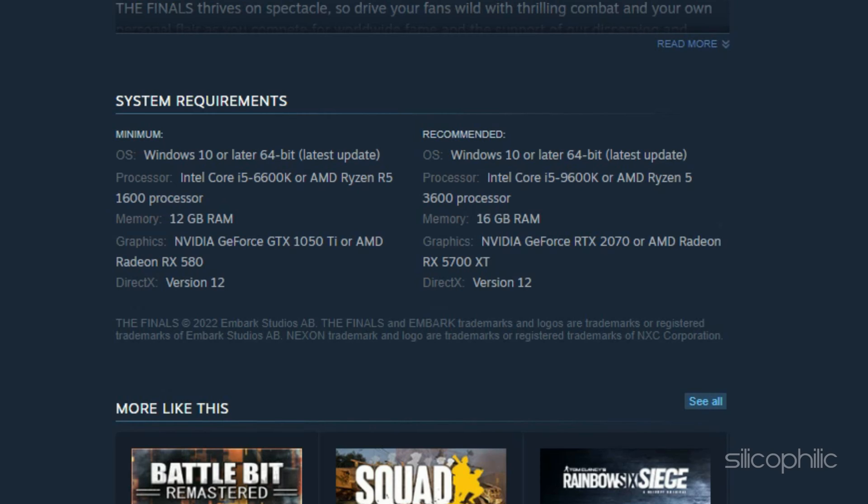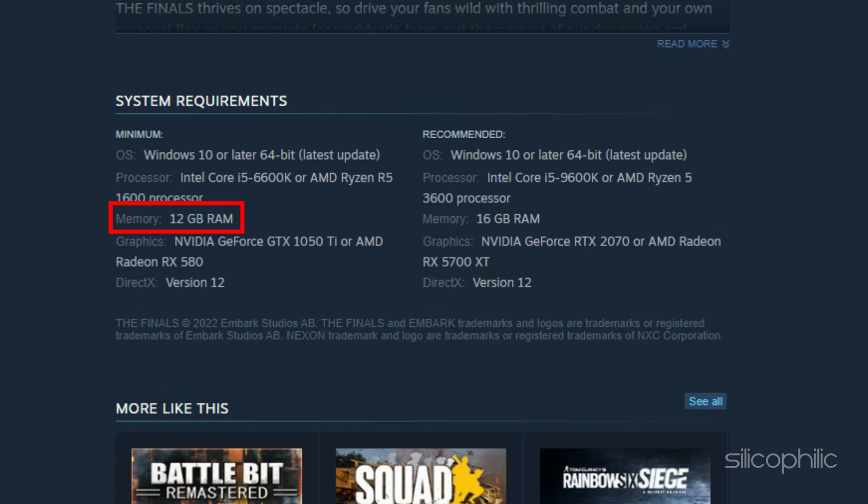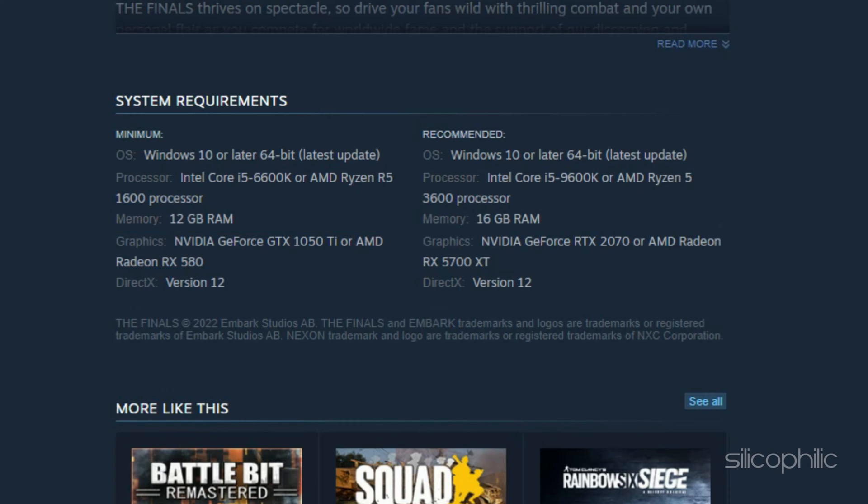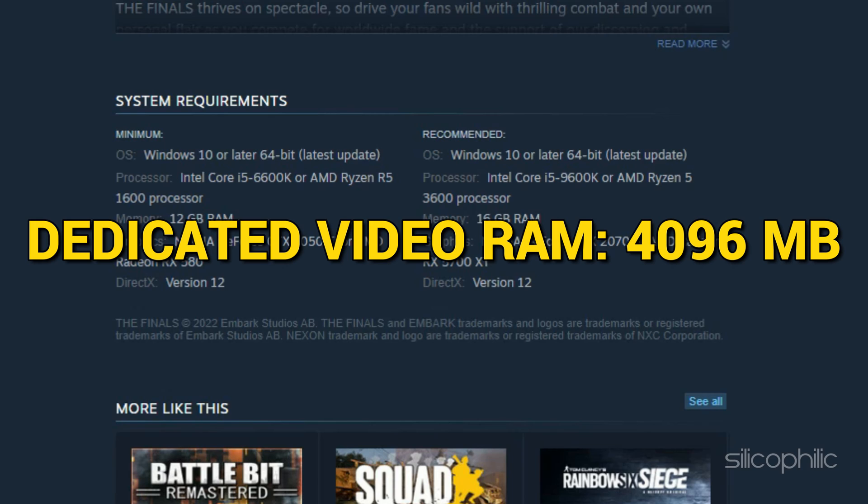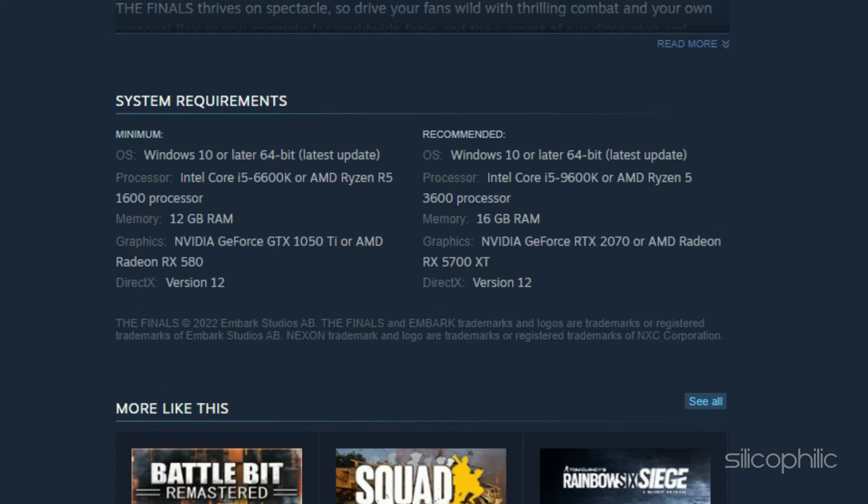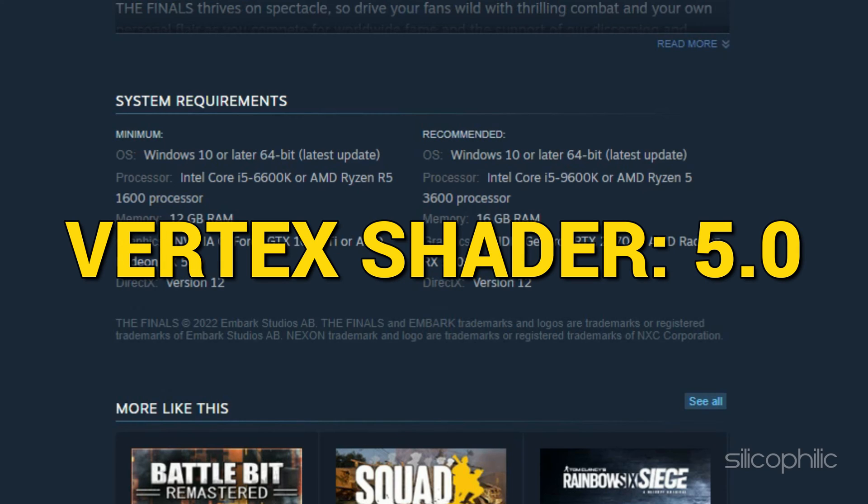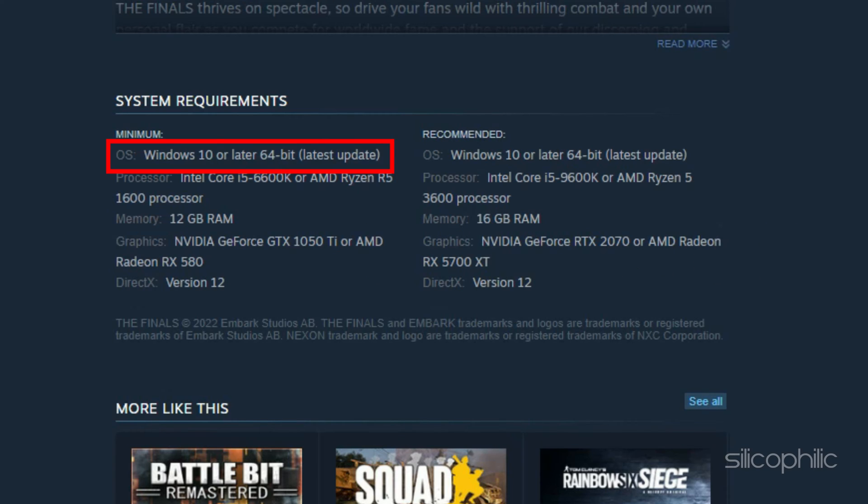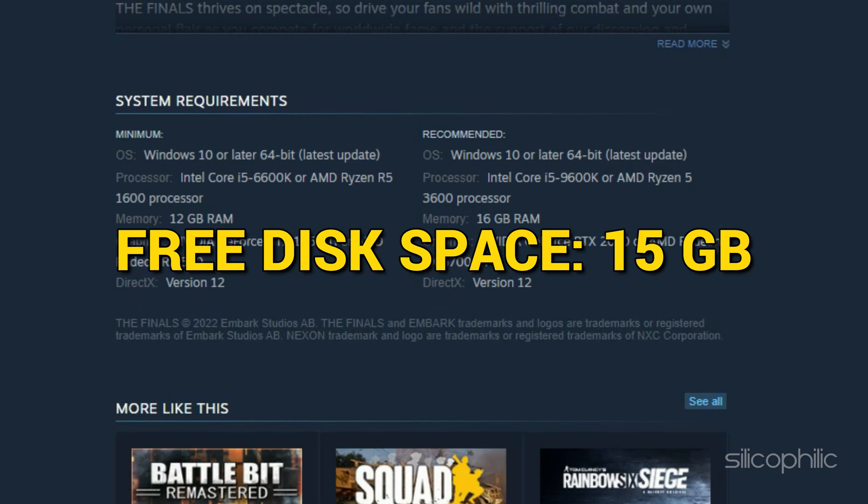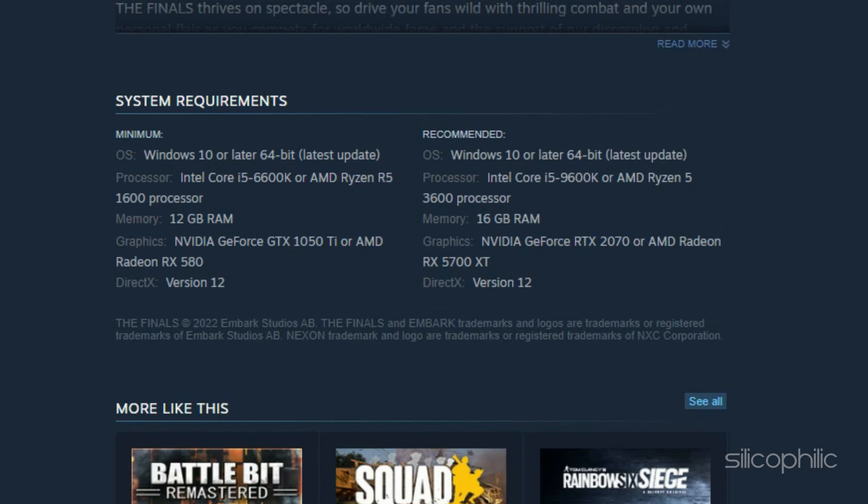CPU Intel Core i5-6600K slash AMD Ryzen 5-1500, RAM 12GB, Video Card NVIDIA GeForce GTX 970 or AMD Radeon RX 580, Dedicated Video RAM 4096MB, Pixel Shader 5.0, Vertex Shader 5.0, OS Windows 10 64-bit, Free Disk Space 15GB.